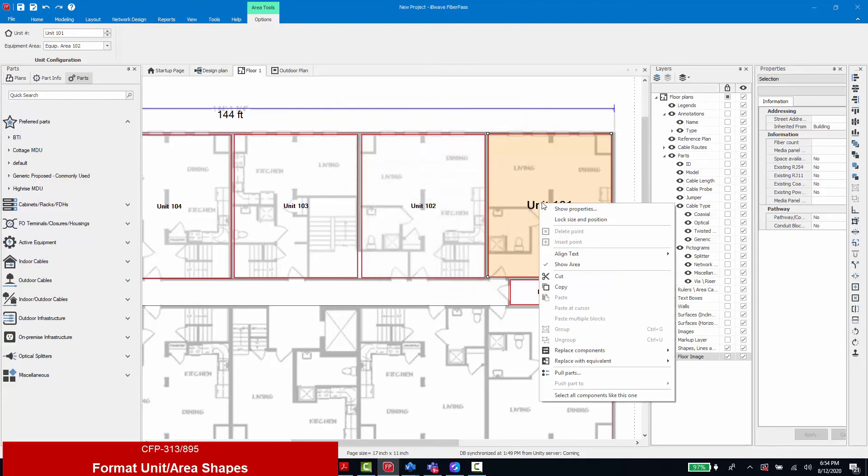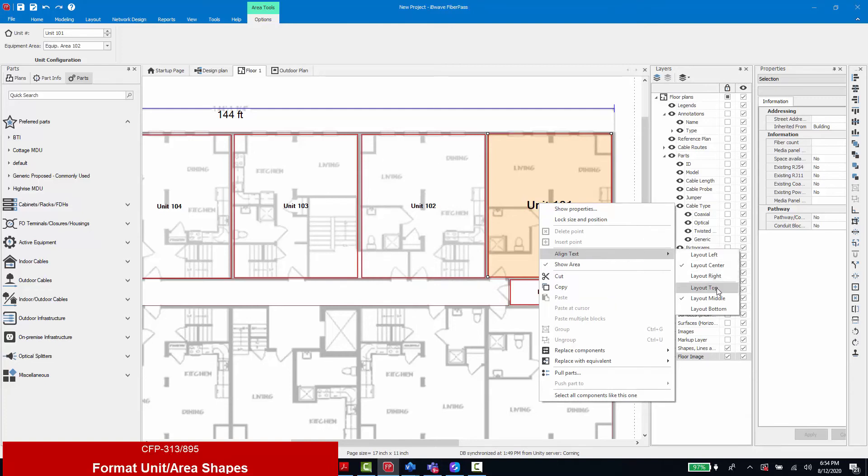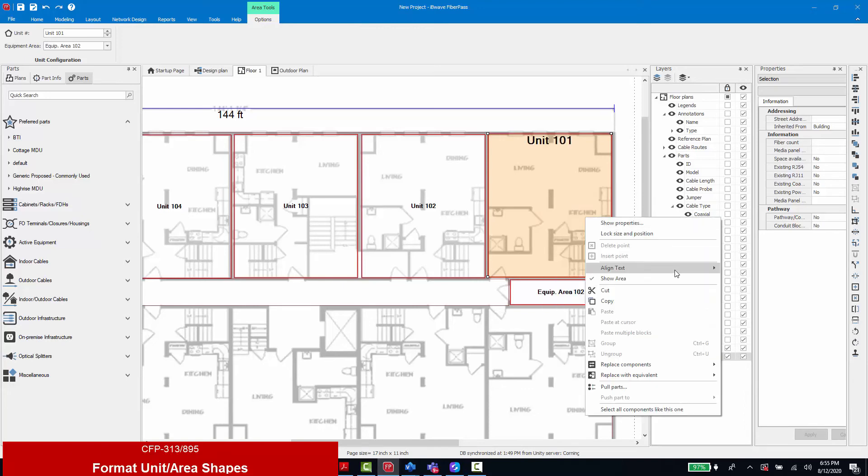By right clicking on the unit shape, I'm able to align the text for left, center, or right justification, as well as top, middle, or bottom placement.